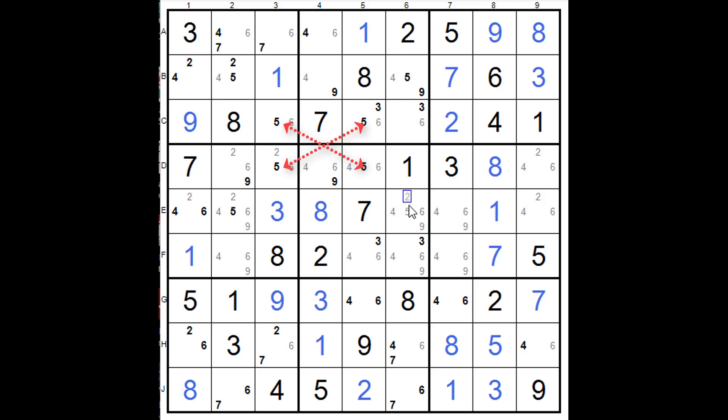And that makes it double here, two there, two there. Doesn't do anything.